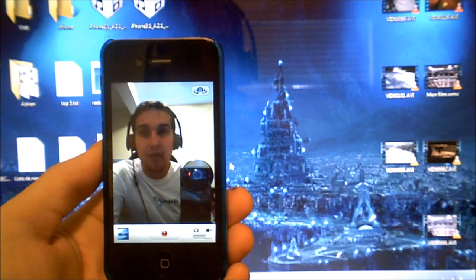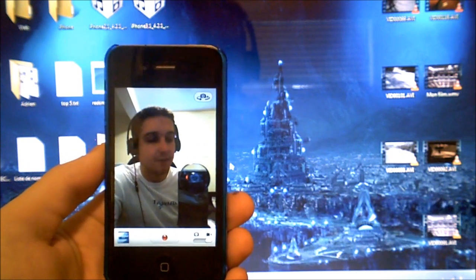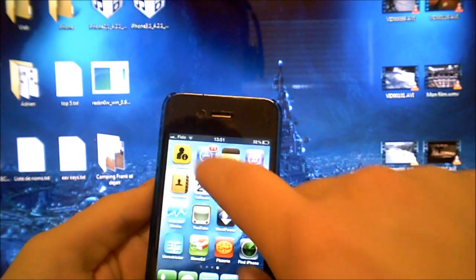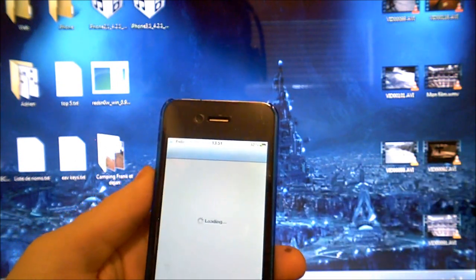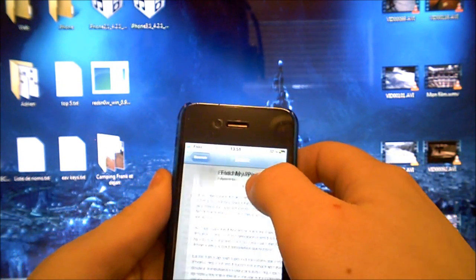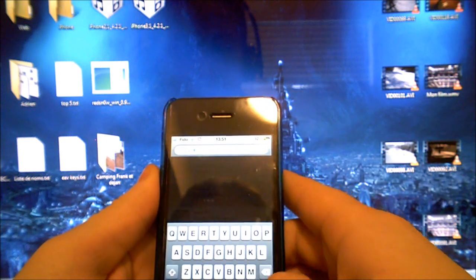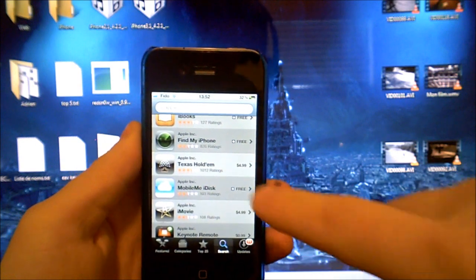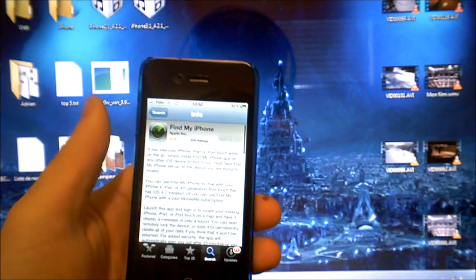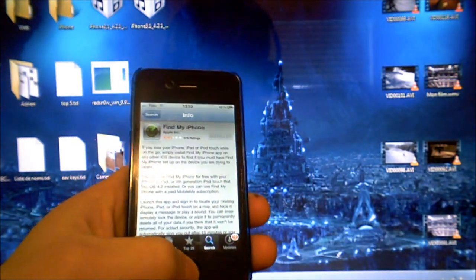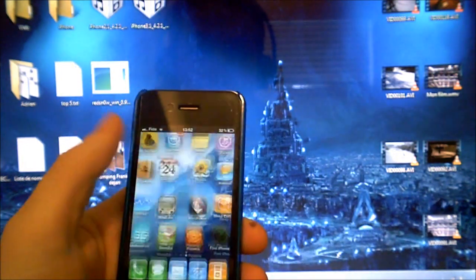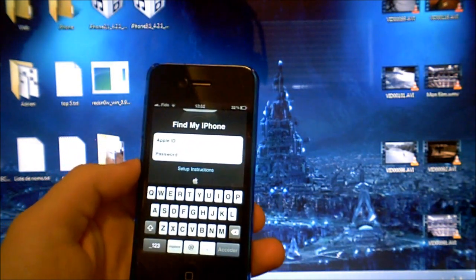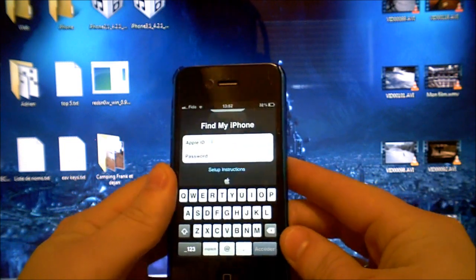So if you lost your iDevice, the first thing you need to do is go to your App Store, search for Apple, go into Find My iPhone, download it and install it. Then in the application, type in your Apple ID — that's the ID you use to download your applications.